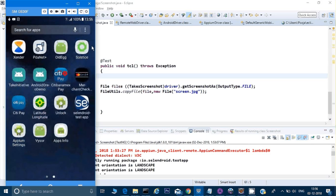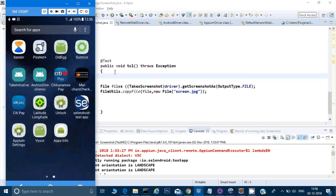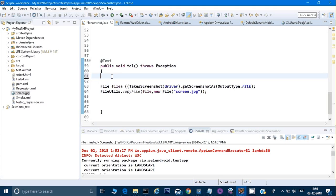For that, what we have to do, there's a command in Appium called get orientation, and through that command we can get the orientation of a screen. All right.